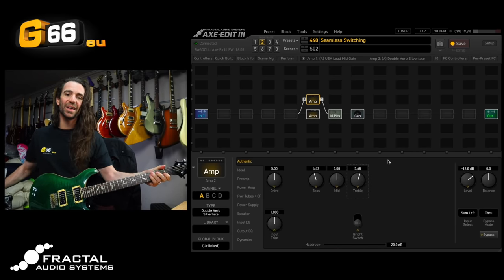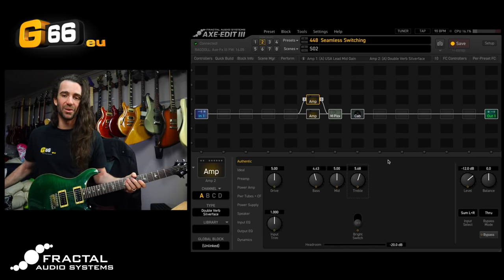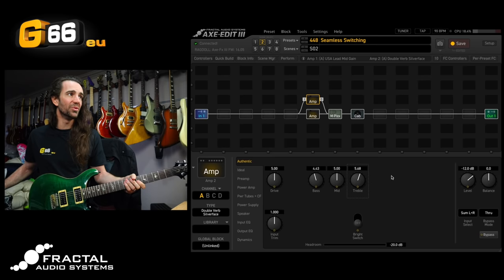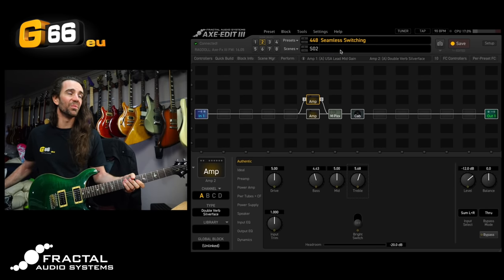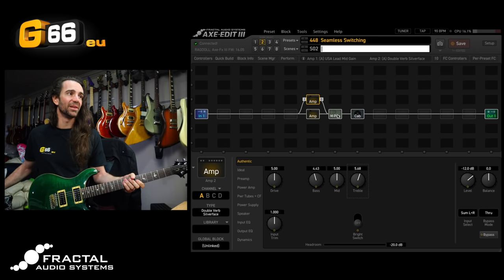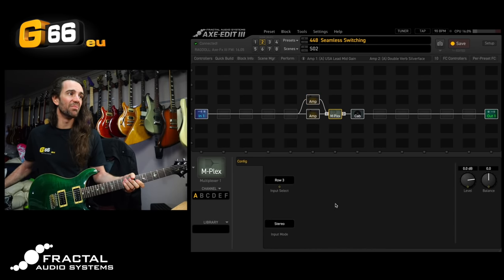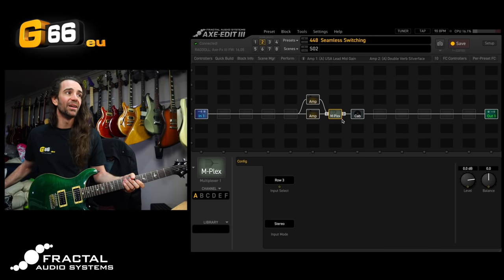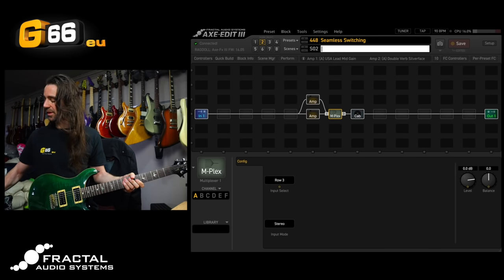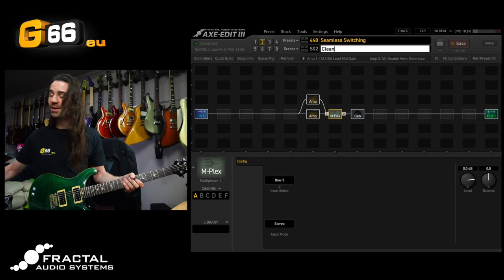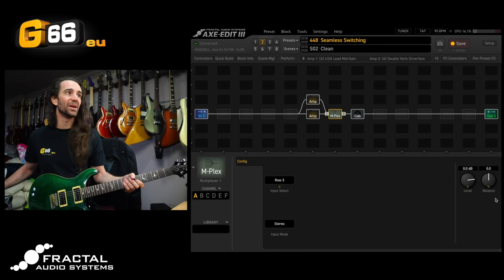[plays guitar] All righty. I like that quite a lot. So what I'm going to do even though I'm on scene 2 at the moment I'm just going to save this particular scene with the multiplexer on channel A. So that's selecting my clean sound and we will set it up so that it is called clean. That makes a whole lot of sense.